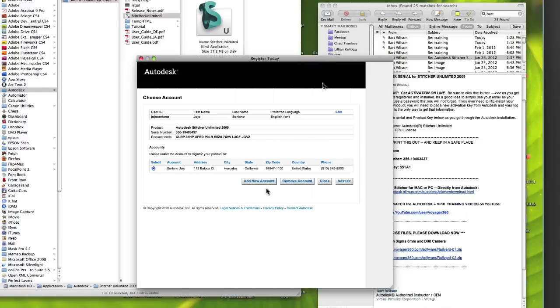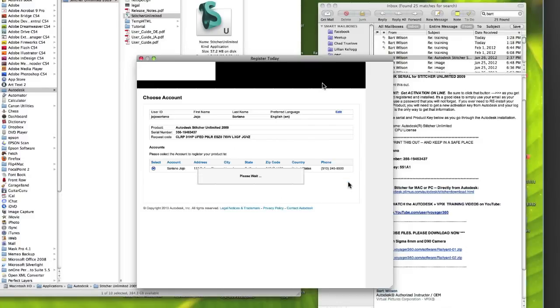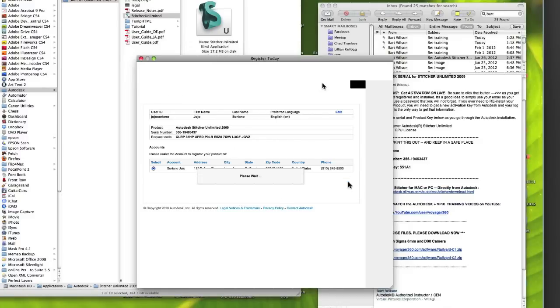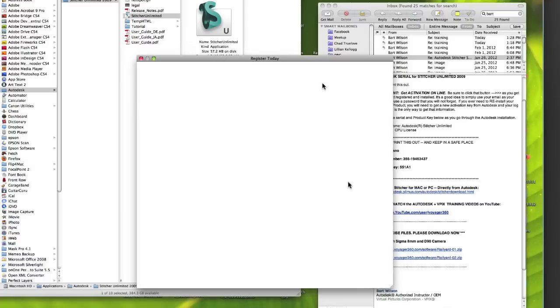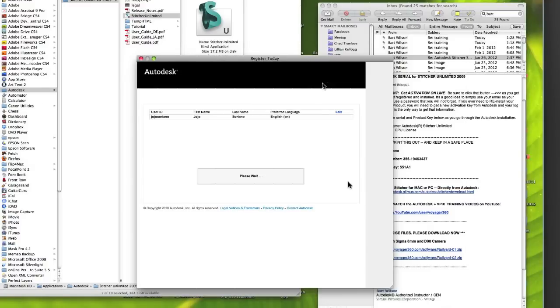And here we're going to create a brand new account, so we're obviously good. So we're going to click the next button here. And this takes a second or two, but this will now create your user account on Autodesk server.